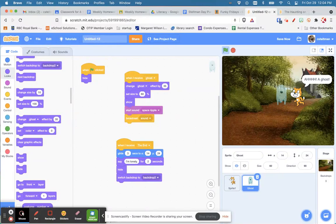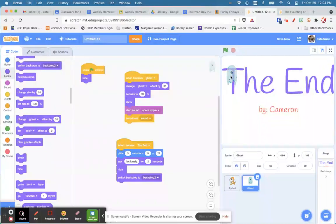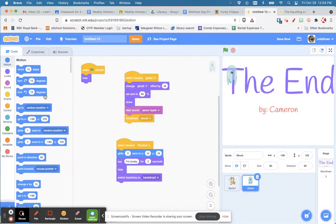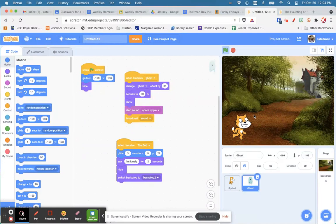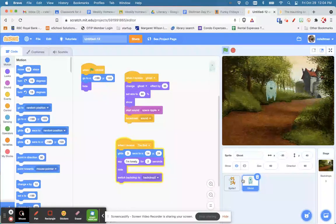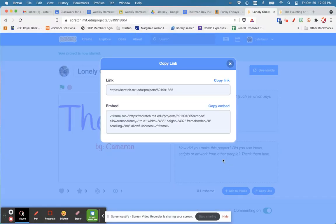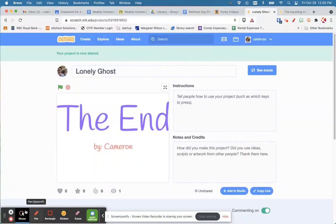Let's check it out: 'Perfect day for a walk' — he walks, gets smaller because he's going far away, sees a ghost, runs away, and 'I'm lonely' — then 'The End'. That's beautiful! Give it a title — mine is called 'Lonely Ghost'. Click Share, then copy the link or copy embed and you can put it right on your website. Awesome work!